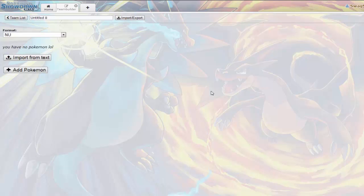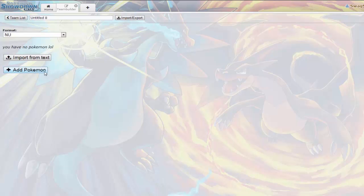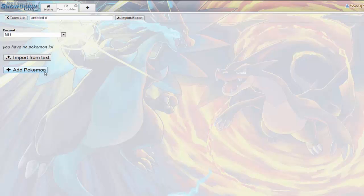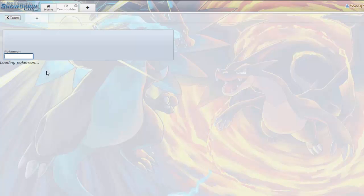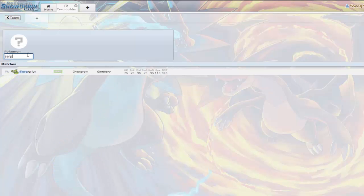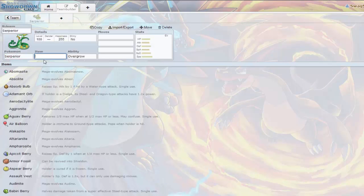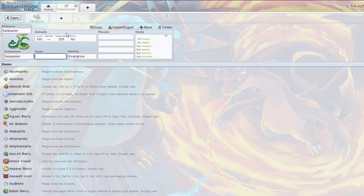We're going to be making an NU tier team based off of Contrary Serperior. As many of you know, Contrary Serperior is now legal and before that it really didn't have any usage on the NU tier.